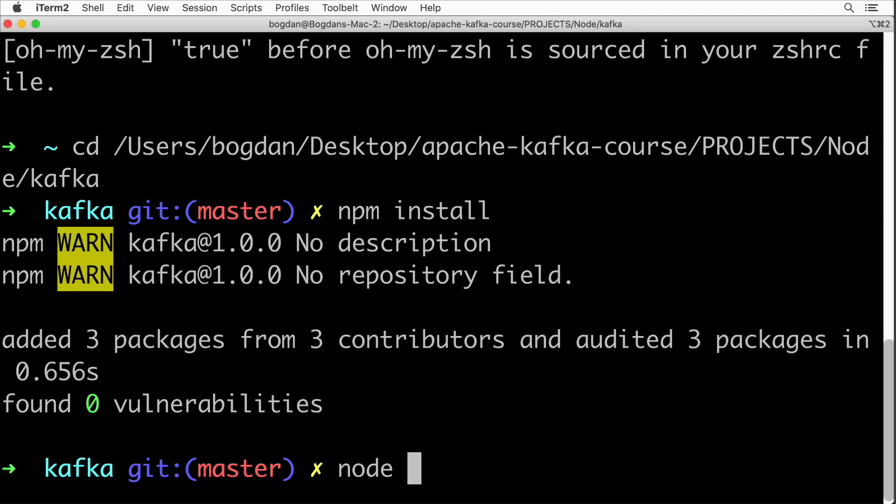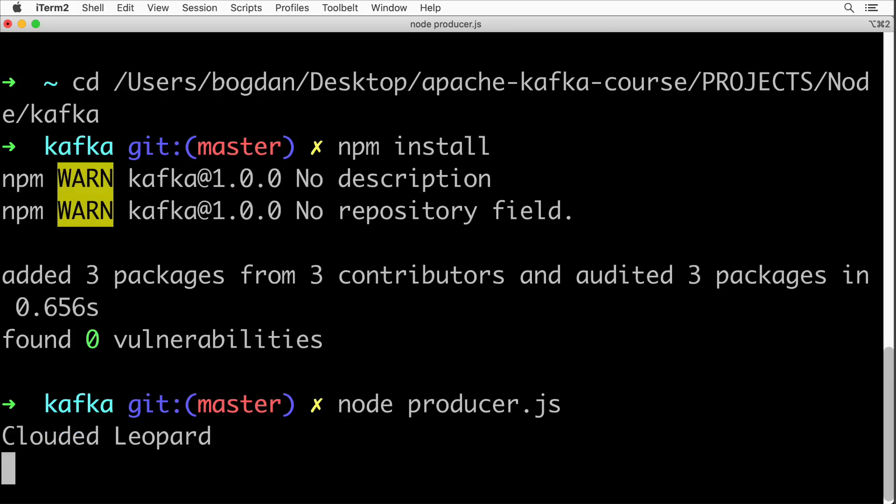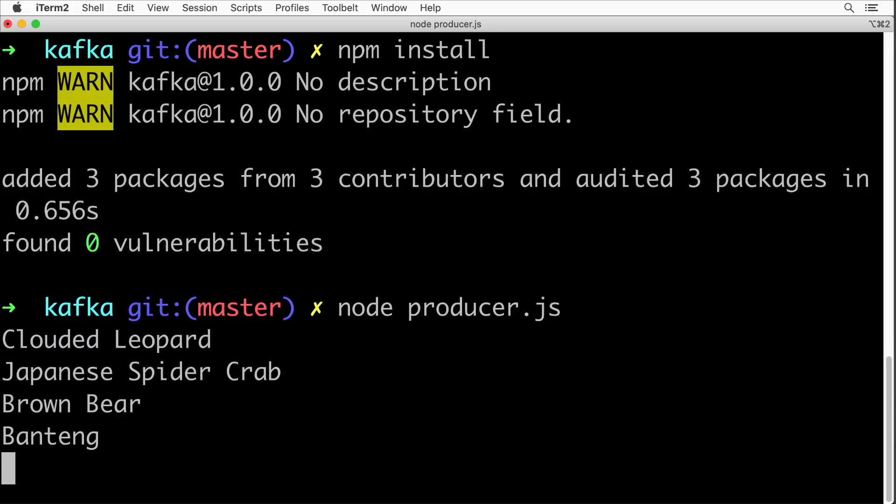Afterwards you are able to execute either producer.js file or consumer.js file. Let's start producer - node producer.js - press enter and now you should see that the random animal names are being produced to our kafka cluster.